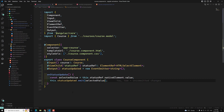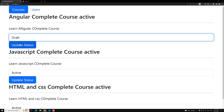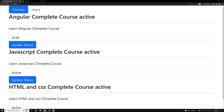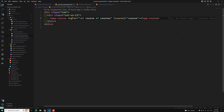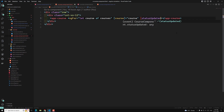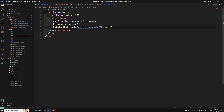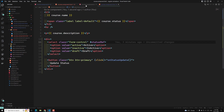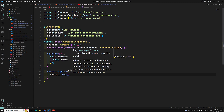Now I need to emit: this.statusUpdated.emit(selectedValue). So now we'll be able to send the status update. To catch this EventEmitter, let's go to courses.component.html. Here I can write: (statusUpdated)='onStatusUpdate($event)' — so we can get the data through $event.